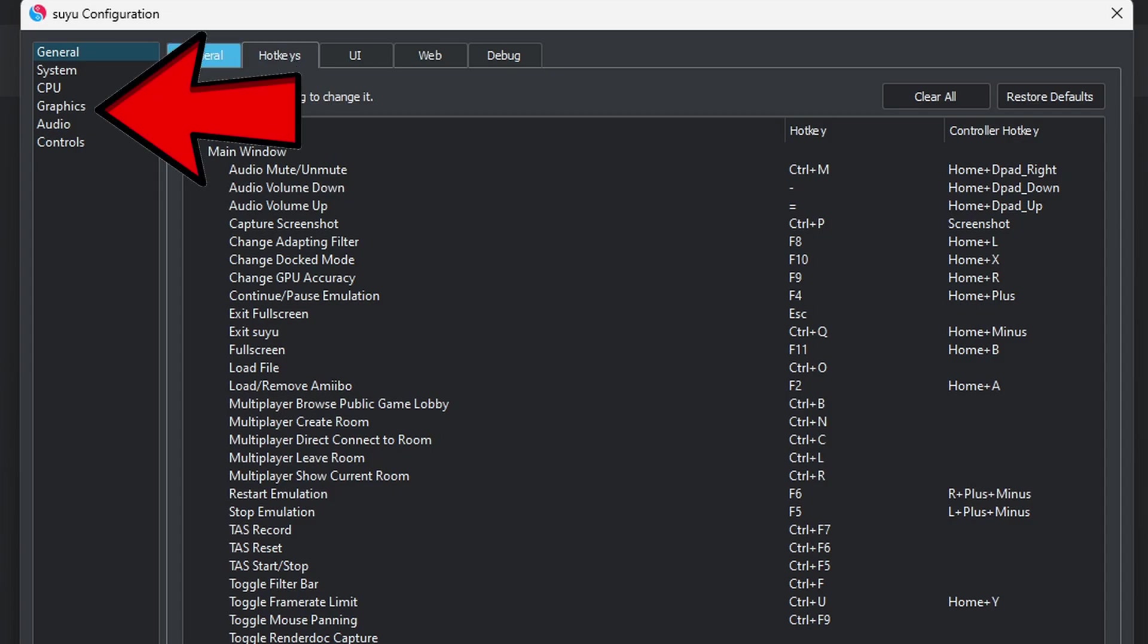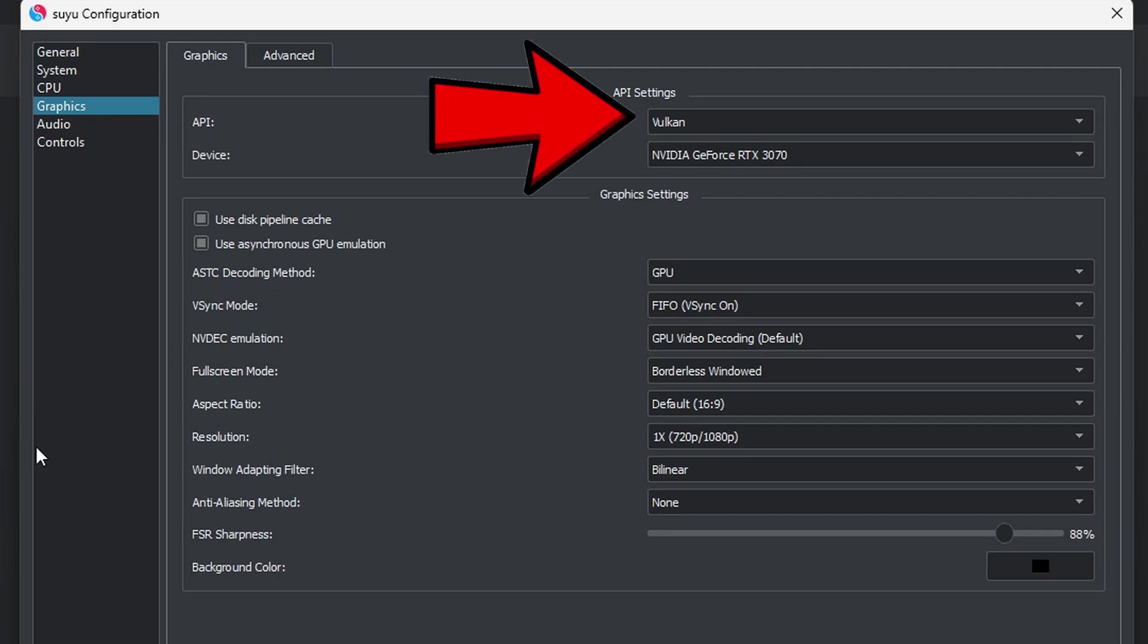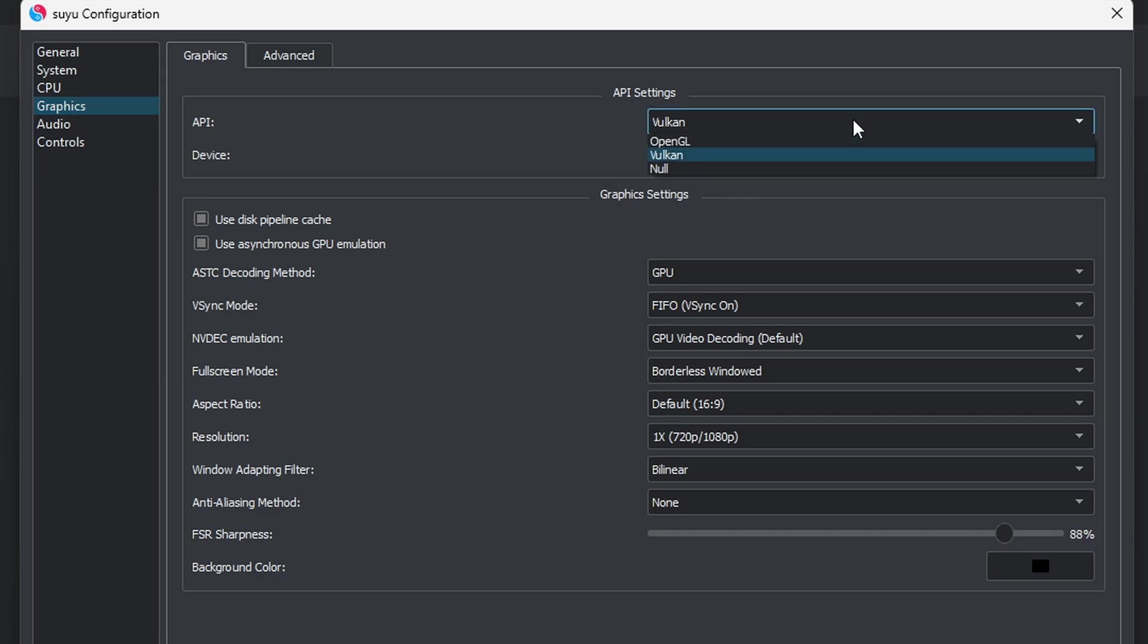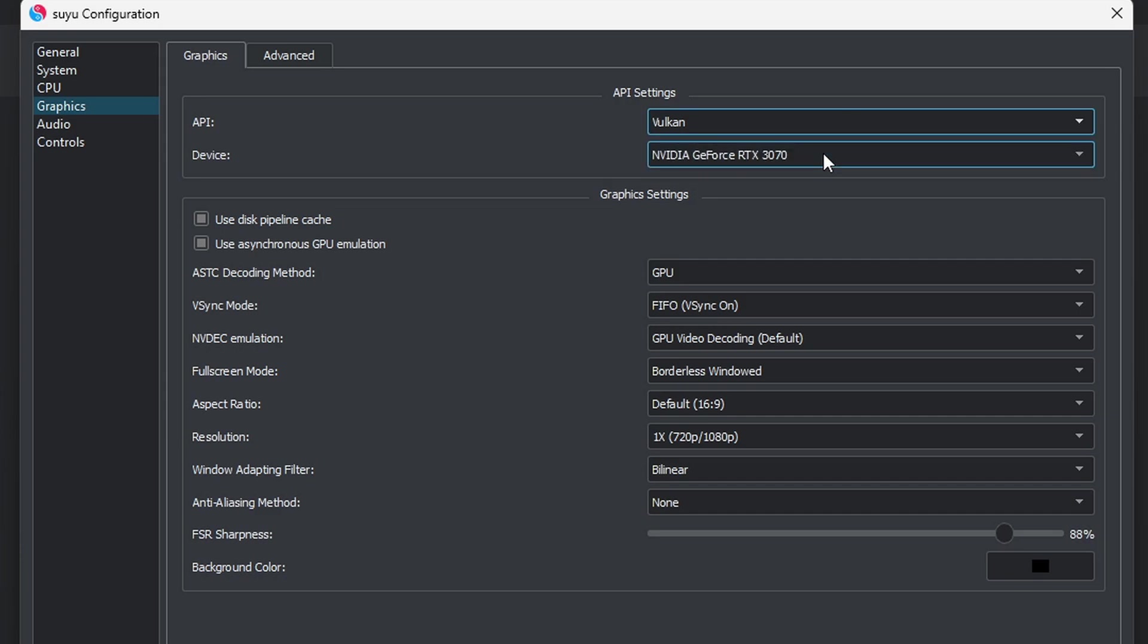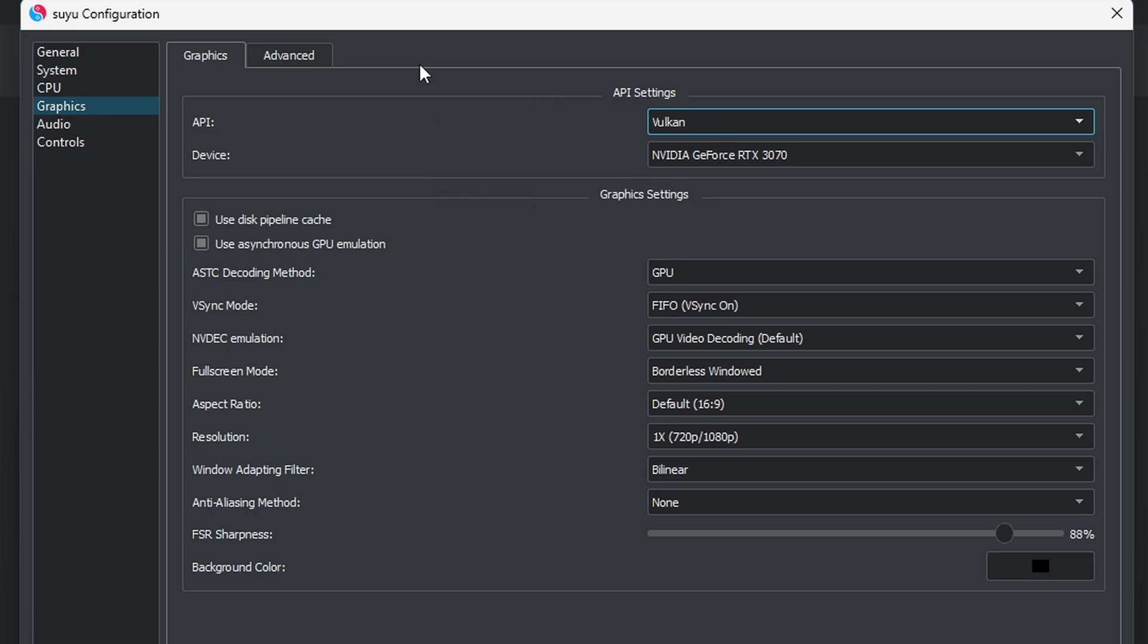Now let's come down to Graphics. Now for the API, Vulkan will give you the best performance. Now if your PC has an older CPU and GPU, then you may find that OpenGL will work better. But first try Vulkan, see how it performs, and if your games are doing things such as running slow, then come back here and try OpenGL. If your PC has a dedicated graphics card, make sure your device is set to that card and not your CPU.